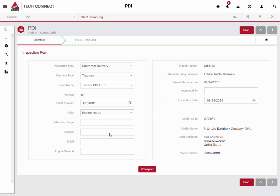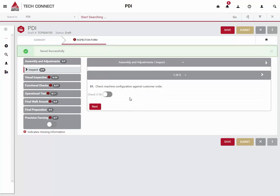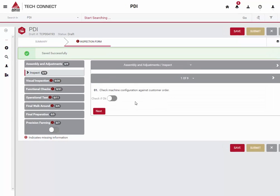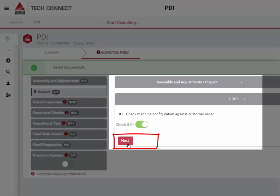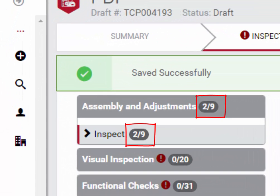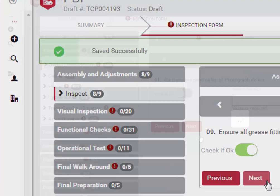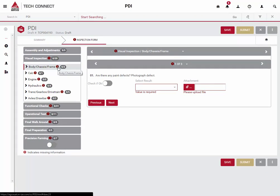Now we will set the engine hours and provide our contact information. Now we are ready to begin the inspection by clicking on the Inspect button. TechConnect will display one question to you at a time. You can navigate through the questions by clicking the Next and Previous buttons directly below the question. You will notice that the navigation map stays updated as you progress through the inspection questions. Now that we are completing the ninth and final question, you will notice that clicking Next will take you automatically to the next section.